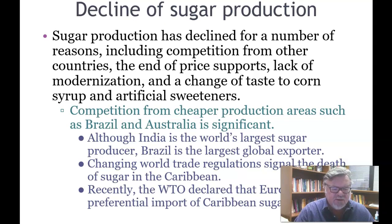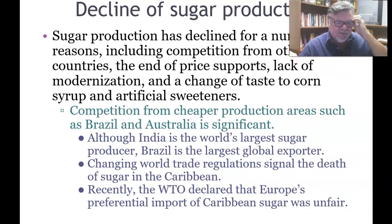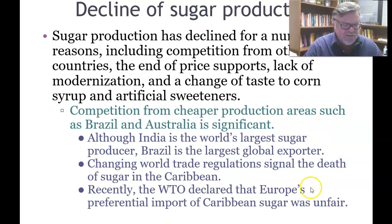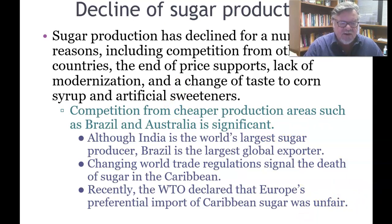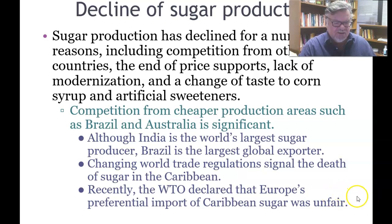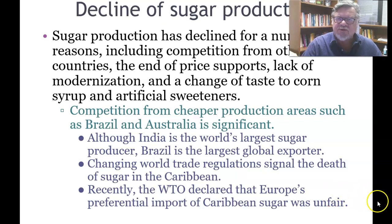Although India is the world's largest sugar producer, Brazil is the largest global exporter — India likely consumes most of its sugar domestically. Changing world regulations are signaling the death of sugar in the Caribbean. The WTO recently declared that Europe's preferential support for importing Caribbean sugar was an unfair trade practice, meaning Europe will no longer be able to buy Caribbean sugar at preferential higher prices.